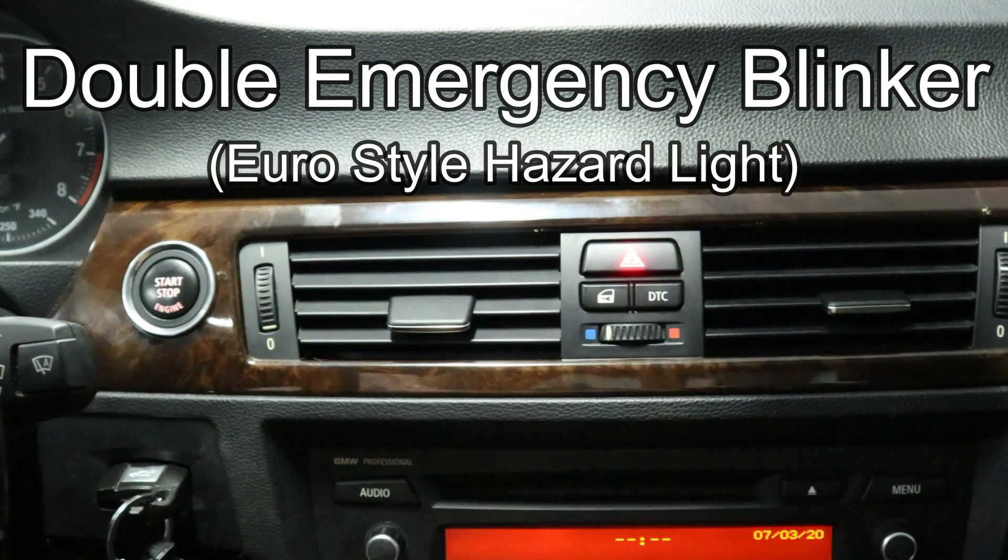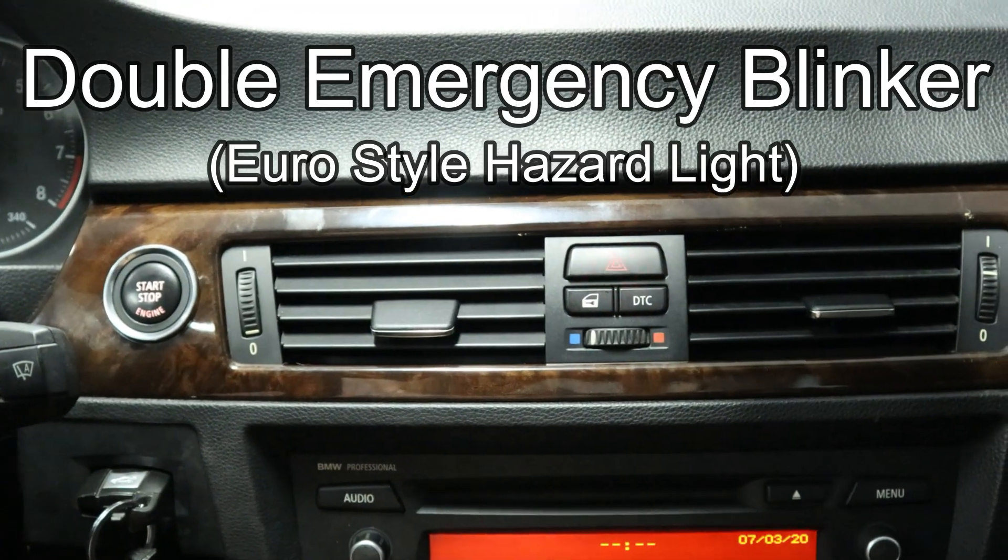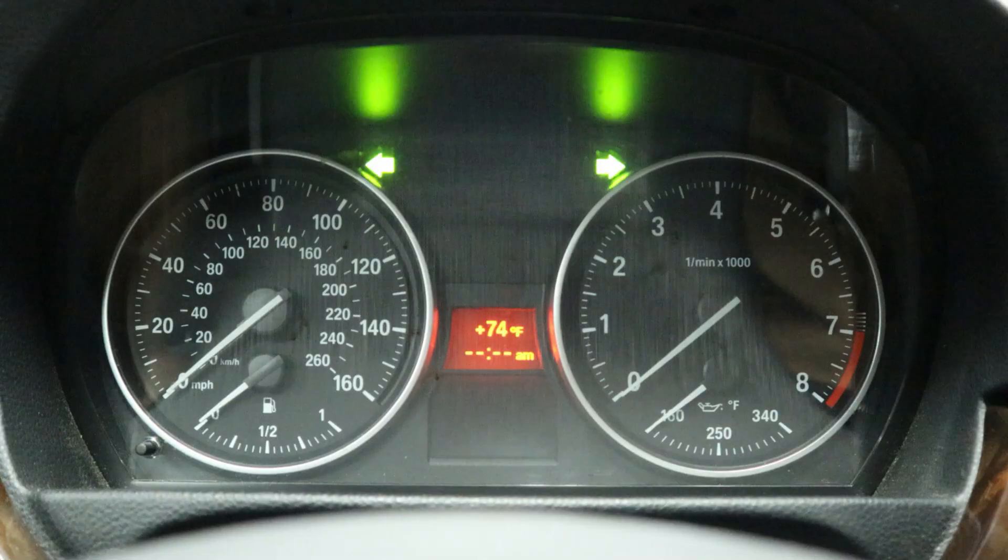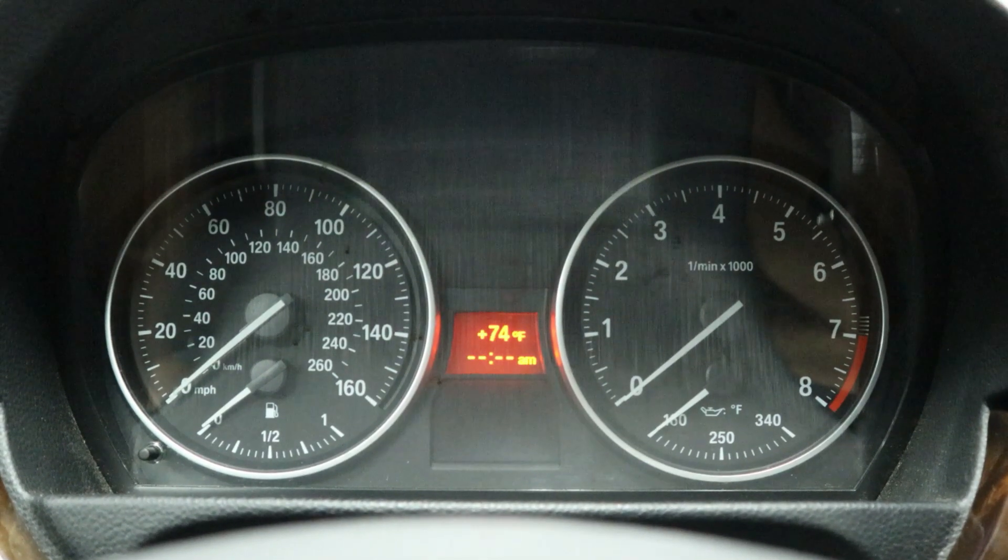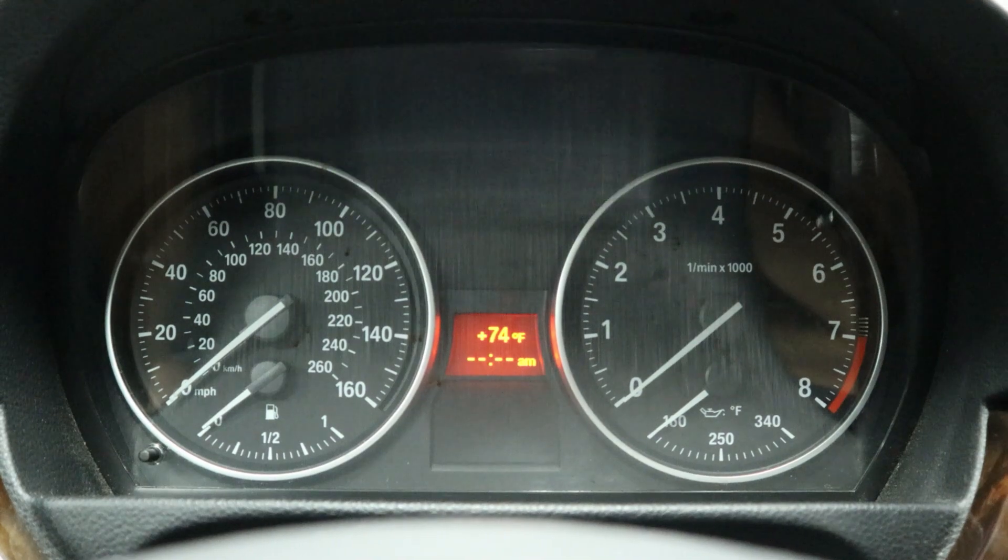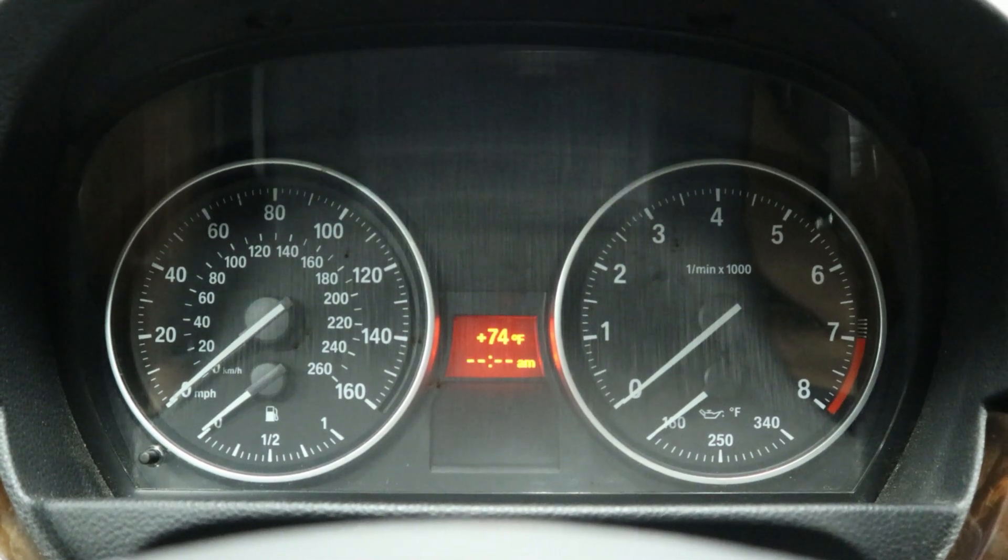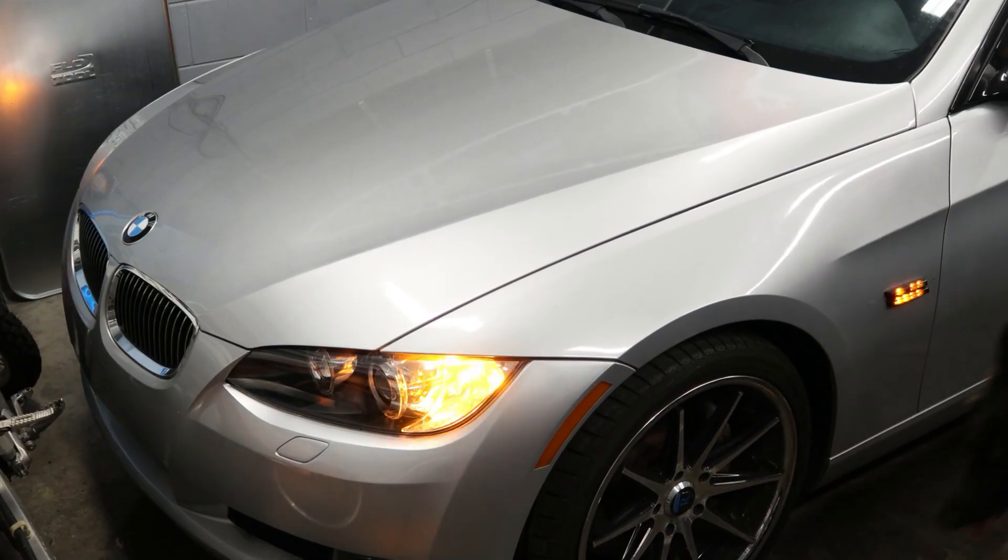Now here's a really cool one too. You can enable euro style hazard lights, and that is a double blink. I think it looks really cool and unique, so I went ahead and enabled it.